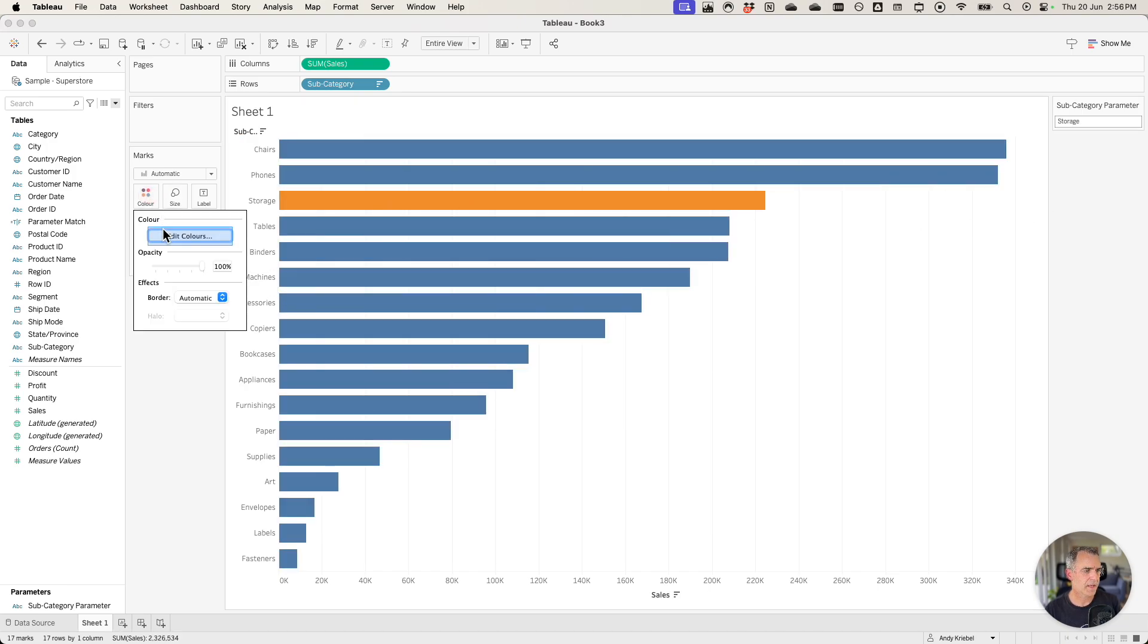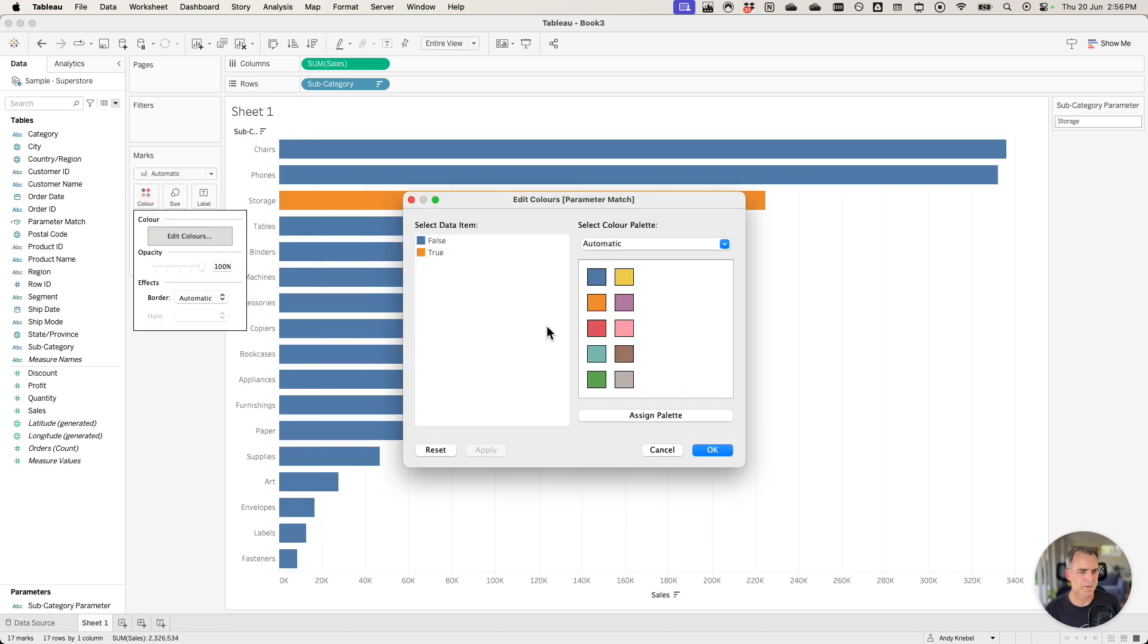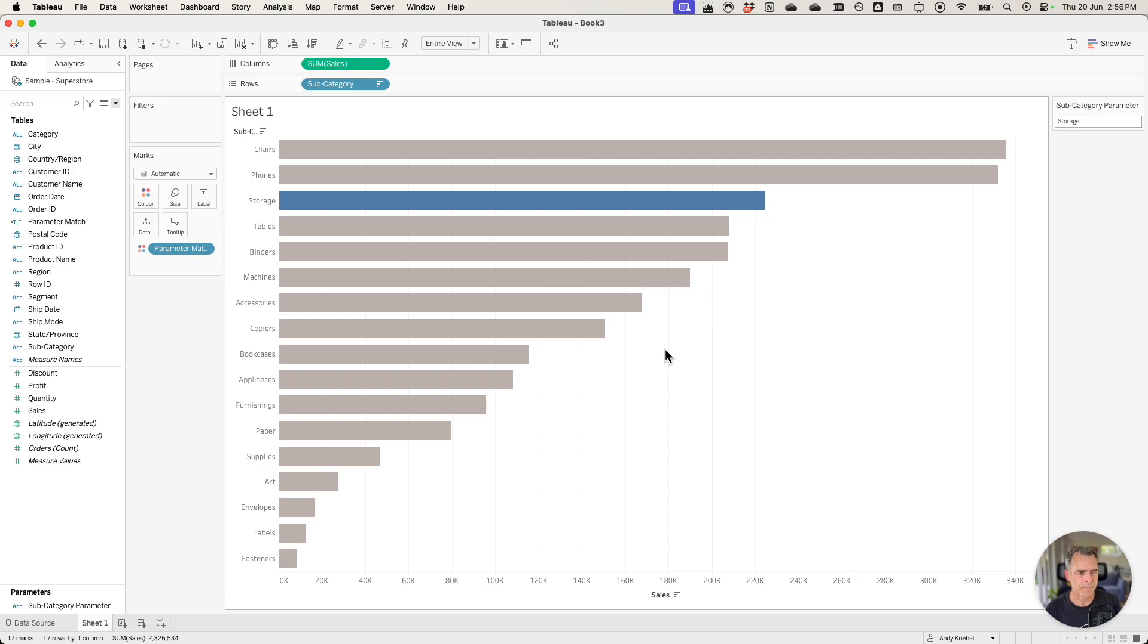I'm going to go ahead and edit my colors. Let's make the true blue and the false gray. There we go.